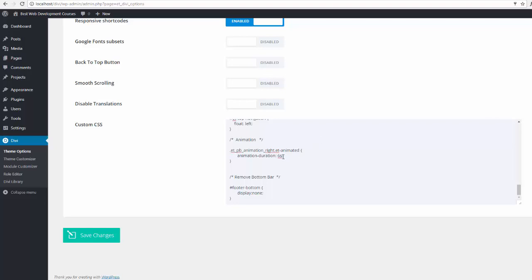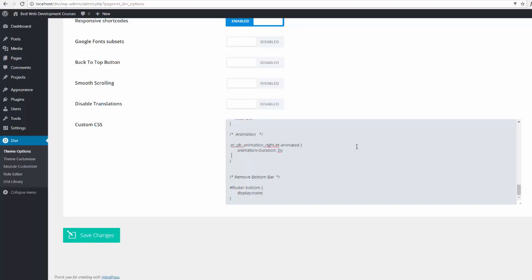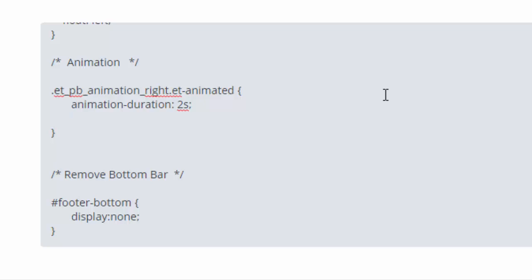If you want to add a delay — so the animation doesn't start immediately — let's set the duration back to a reasonable time, say two seconds. If you decide you don't want the animation to start for two or three seconds after the page loads, that's 'animation-delay'. Let's set it to five seconds so we can see it clearly, though that's probably not practical — it's just an example. Save our changes.